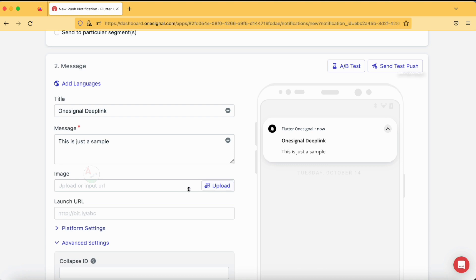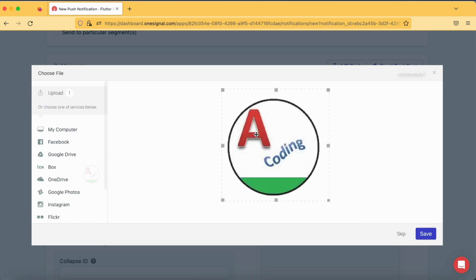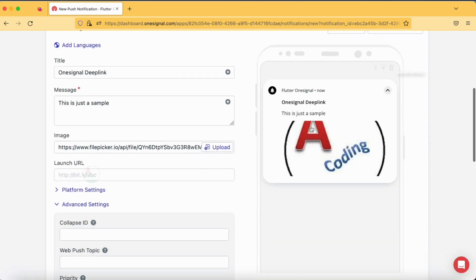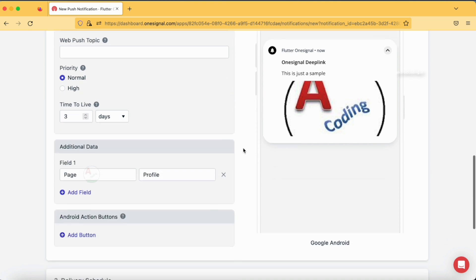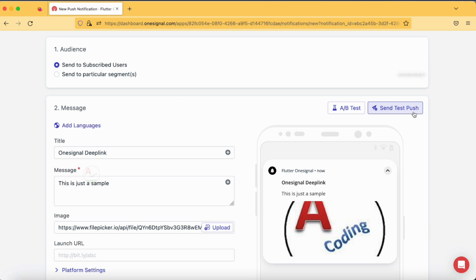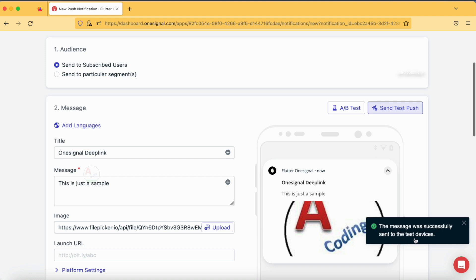This time I'm also going to add an image in the notification, which we didn't do in our previous tutorial. There are options to add an image; I'm going to drag a file from my computer. The file is now loaded and you can crop the image if needed. Our image is now appearing in the notification preview. We've removed the launch URL and are passing additional data. Let's tap 'Send Push' — the message was successfully sent to the test device.